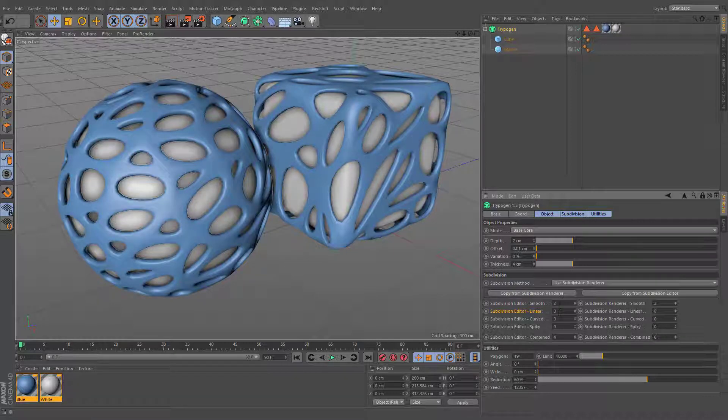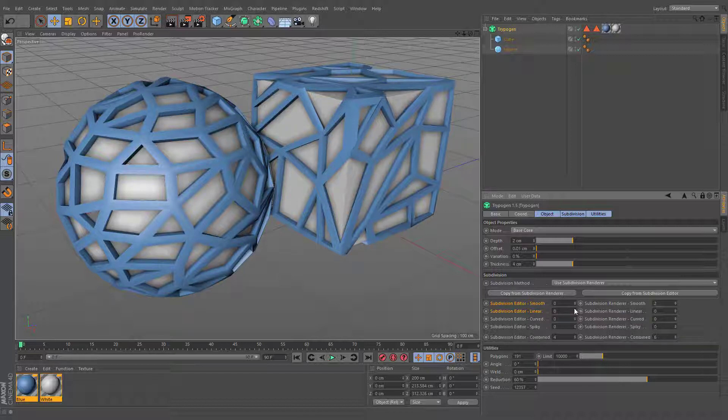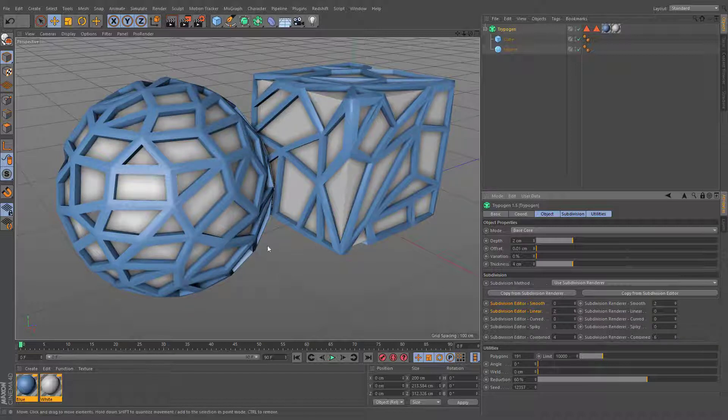This subdivision type makes sense only in conjunction with the smooth subdivision. Otherwise, it will not give you any noticeable results.